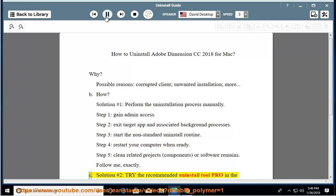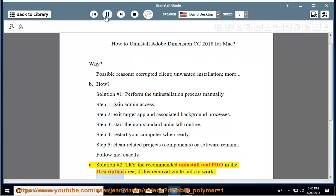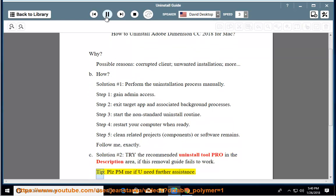Solution number 2: Try the recommended uninstall tool PRO in the description area if this removal guide fails to work. Tip: Please PM me if you need further assistance.